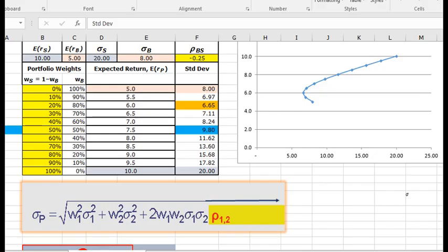I'm just going to finish this LOS by opening up the Excel again. We used this Excel file in the previous LOS, you may recall, where we're looking at the expected return of a stock, 10%, with a standard deviation of 20%, expected return of a bond, 5%, and with a standard deviation of 8%. And we had the correlation of negative 0.25.